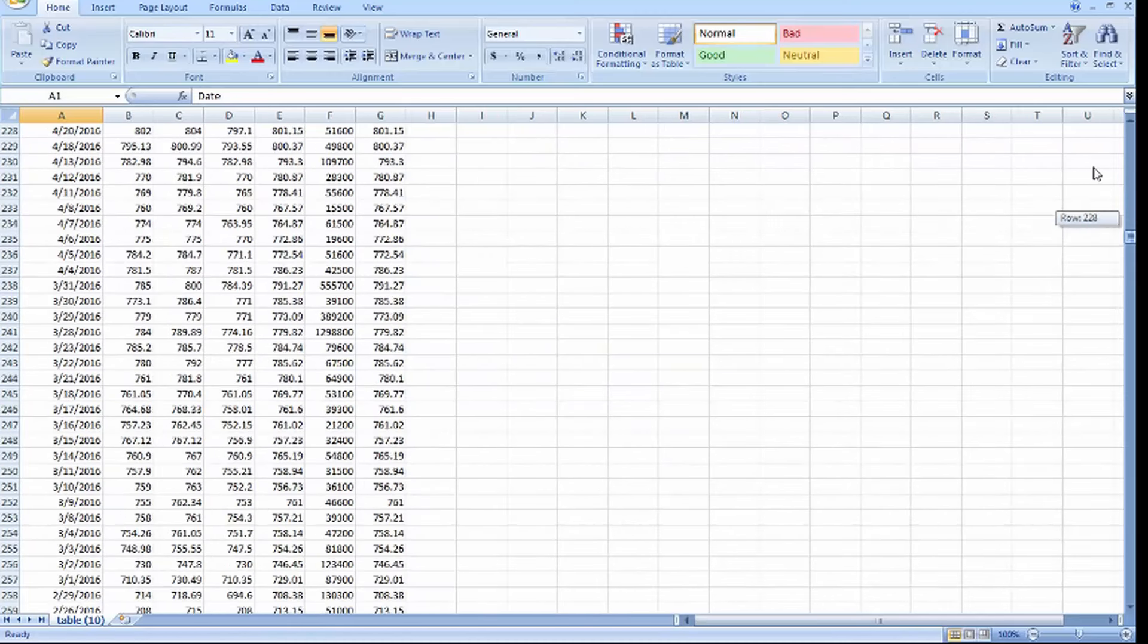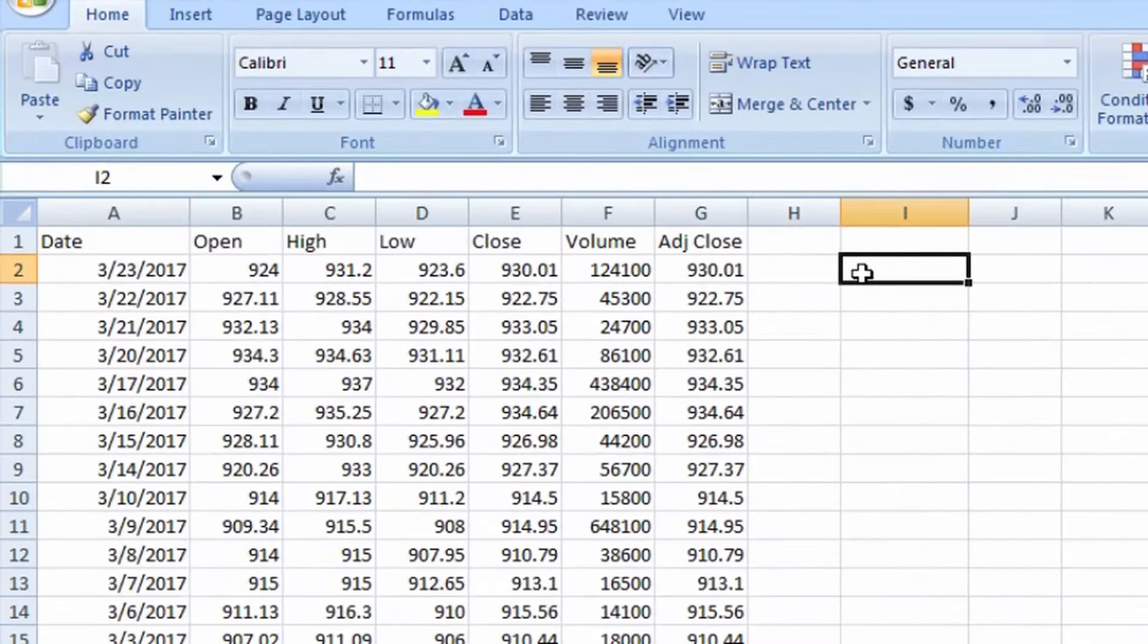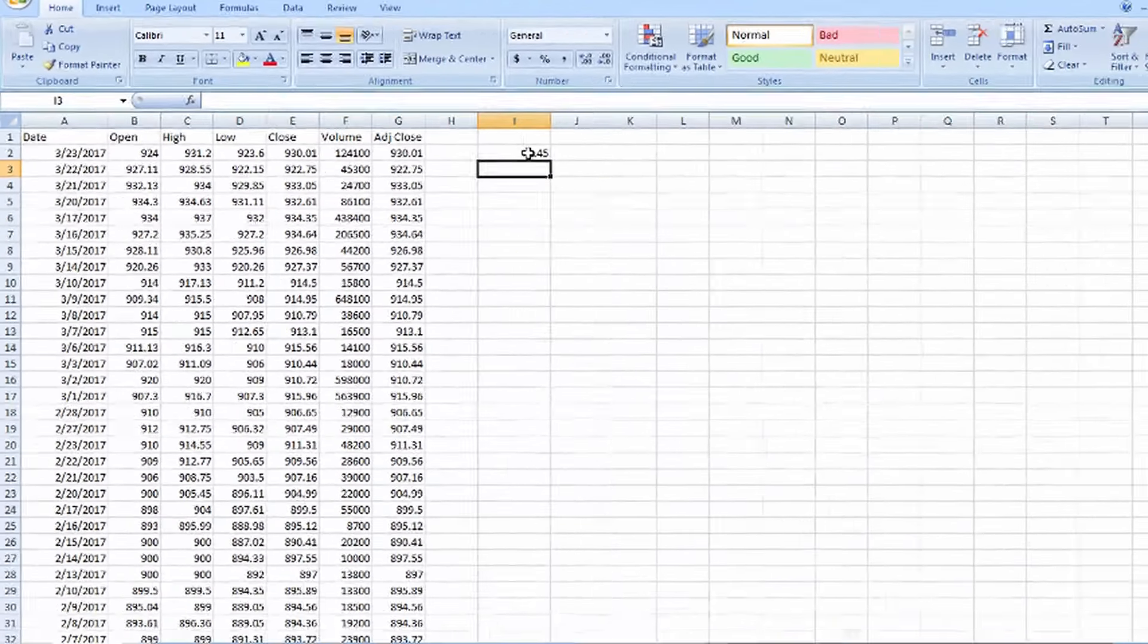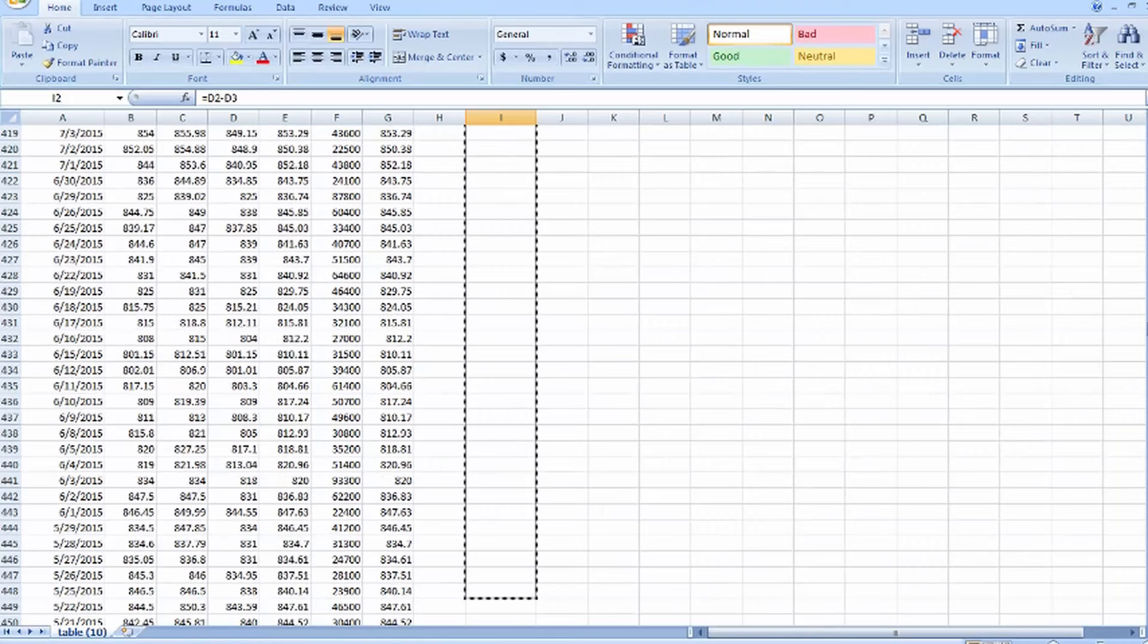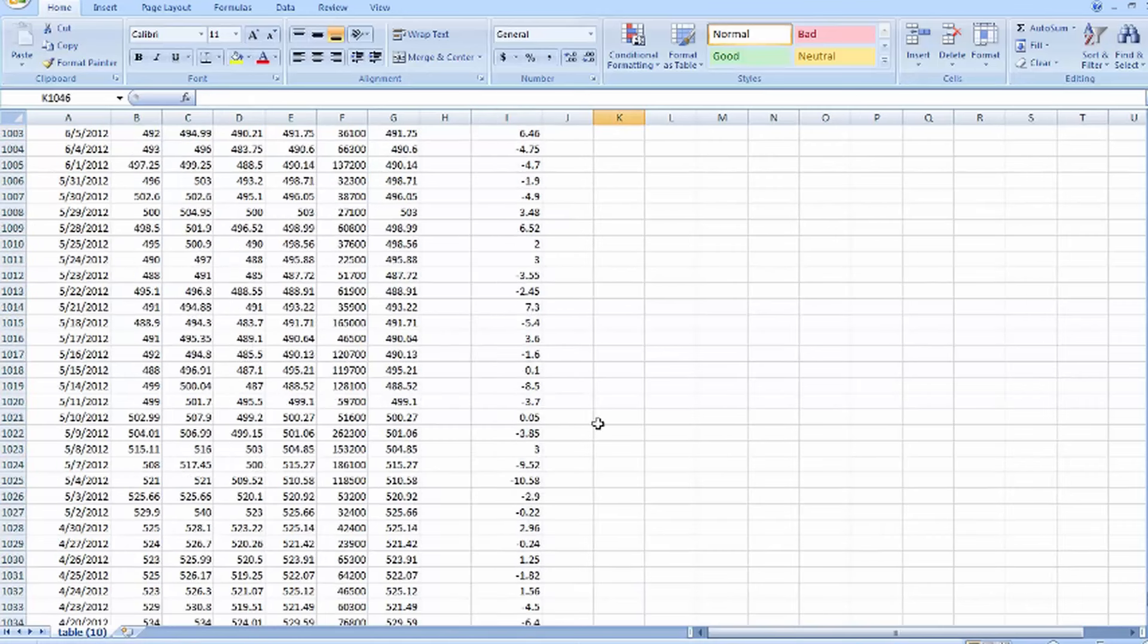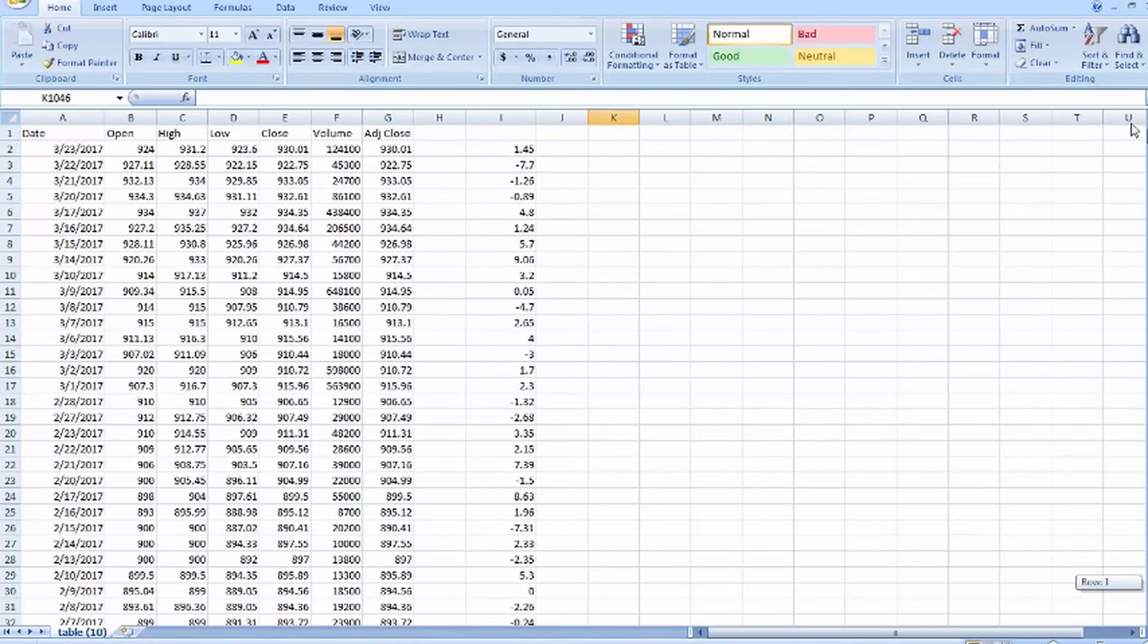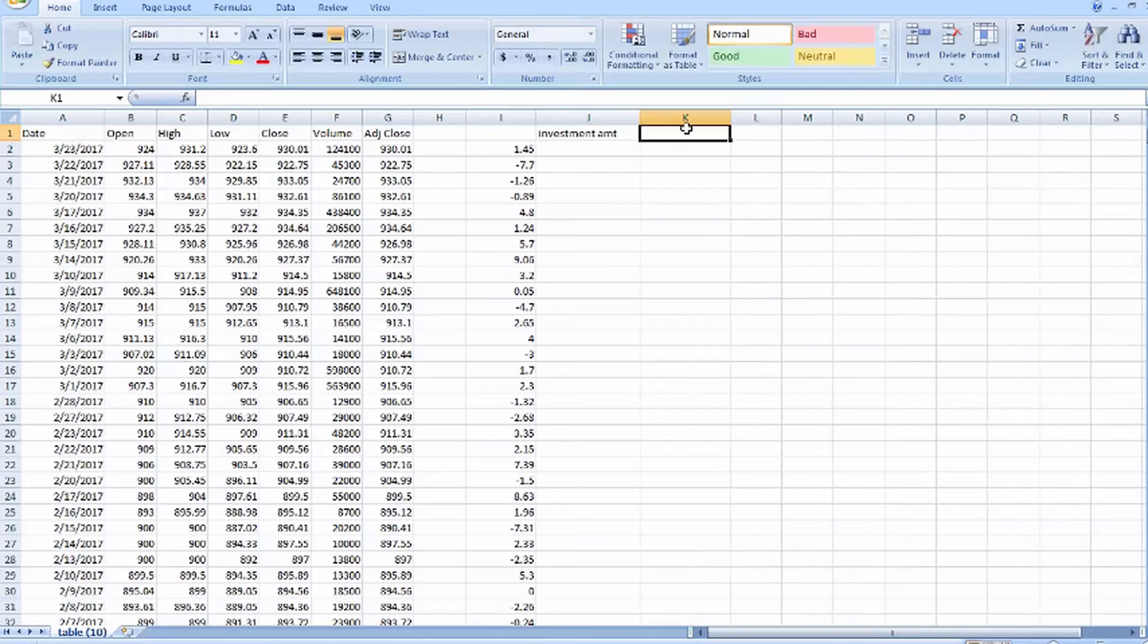So our investment formula is: this is equal to today's low minus previous day low. Just drag it. Okay, this is investment amount. Here is quantity. Here I'm going to purchase 10 quantity.